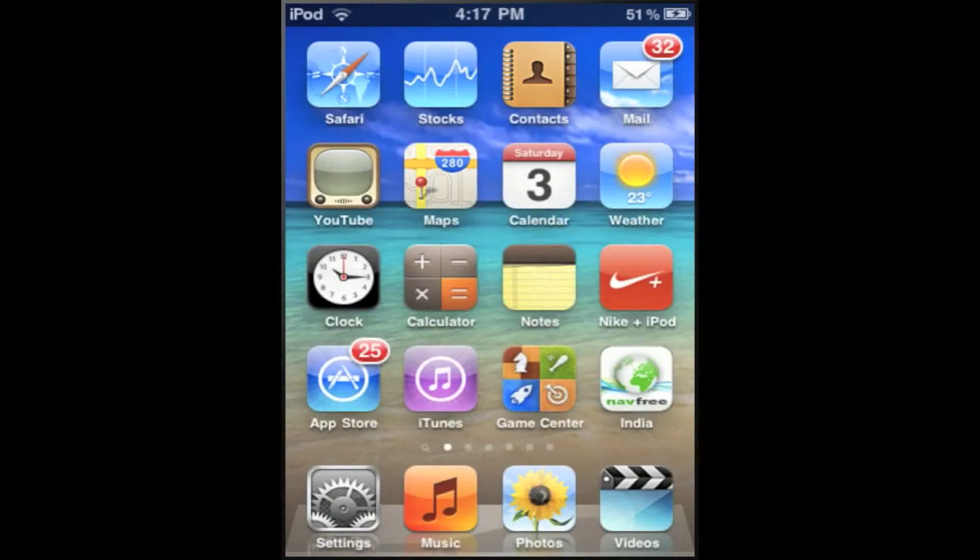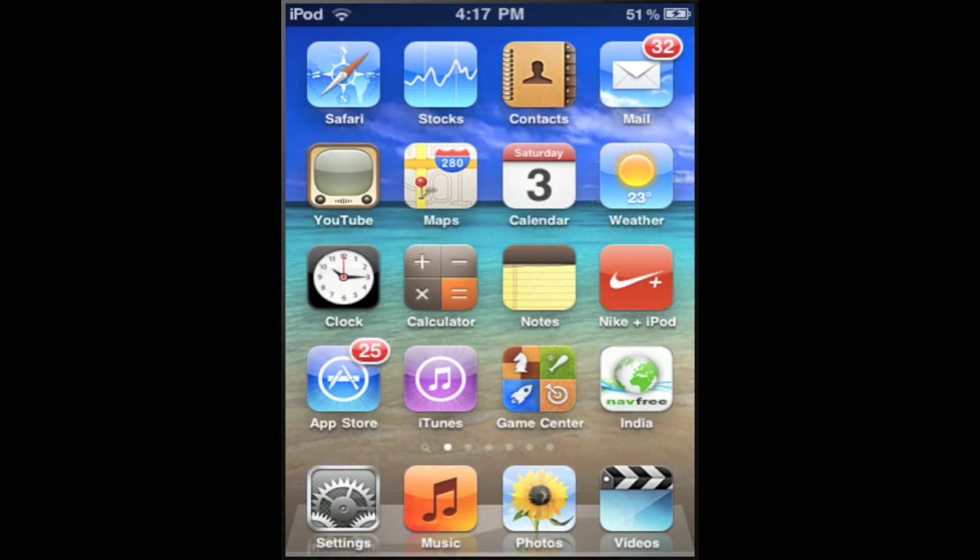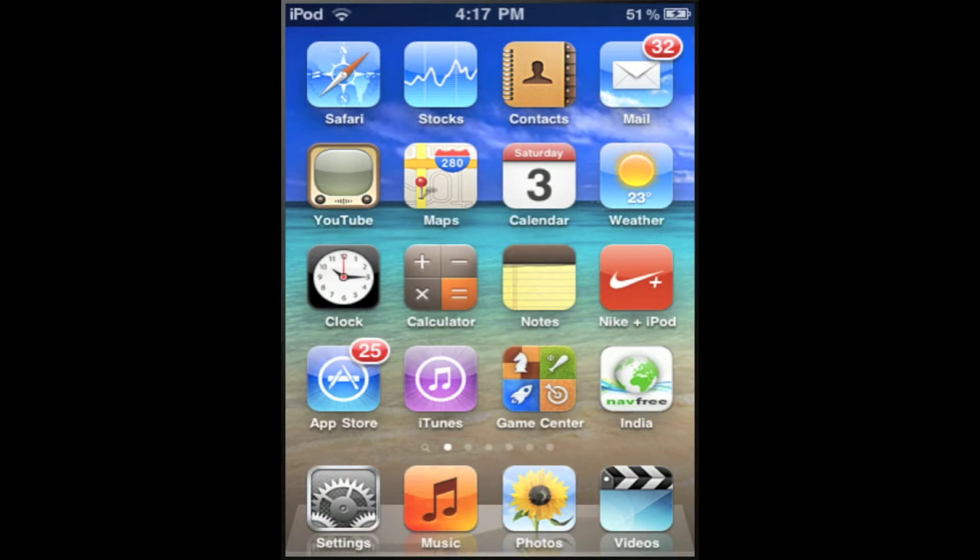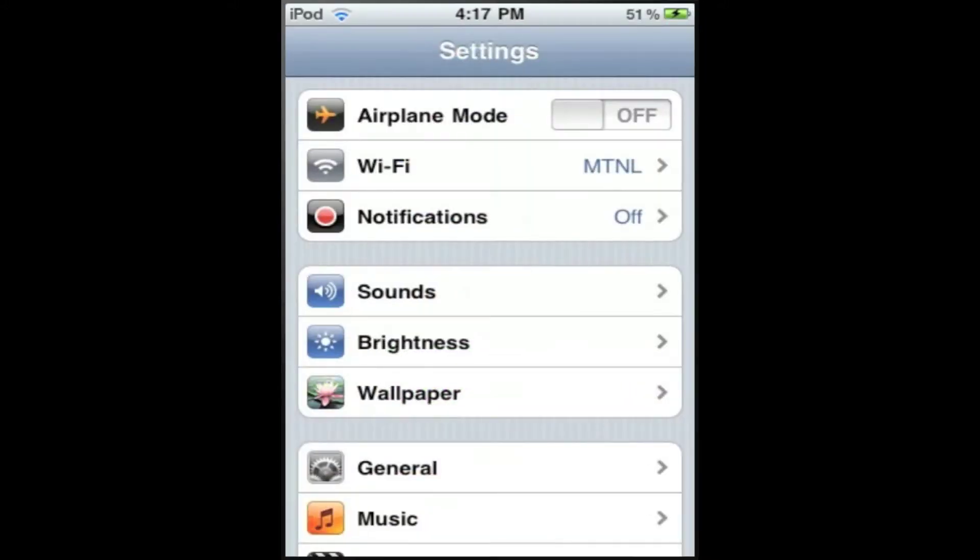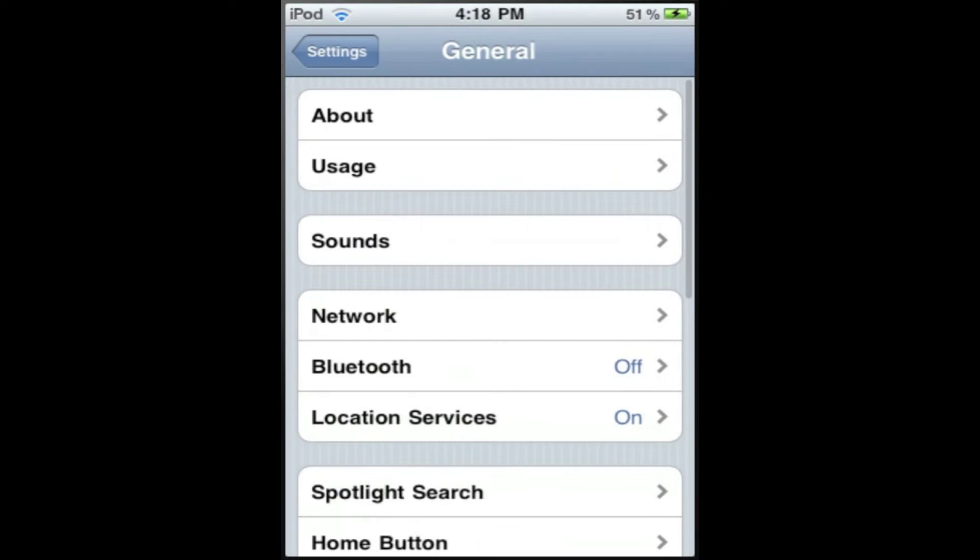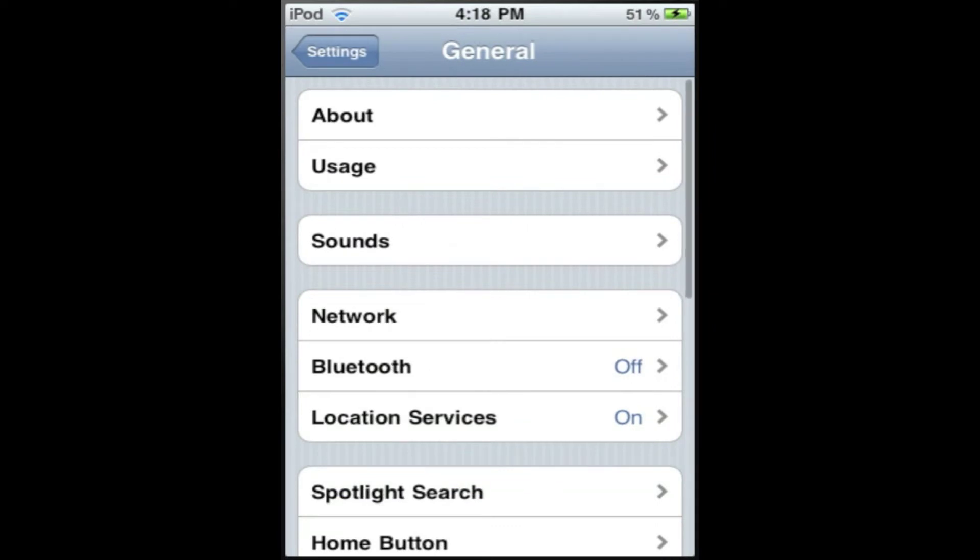So to do that I will show you how to check your version of your iPod and iPhone Touch. To check the version of your iPhone or iPod Touch, go to Settings, and then go to General, and then go to About.